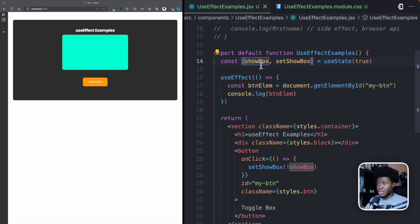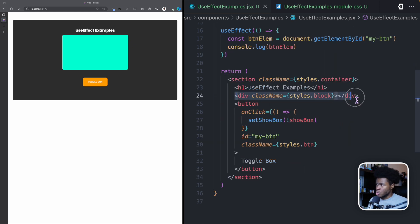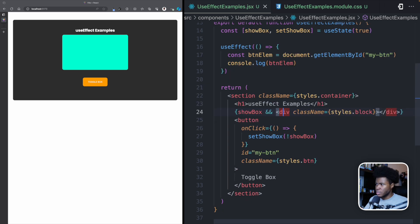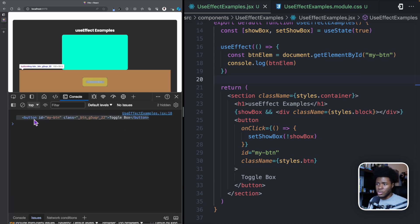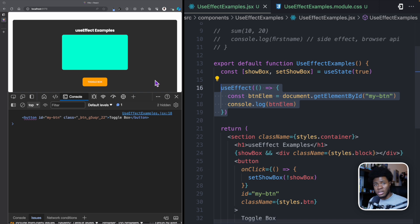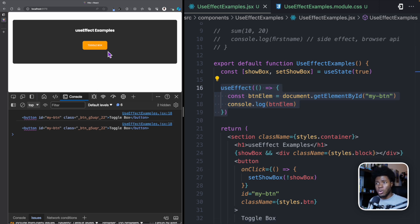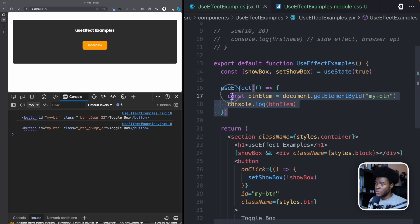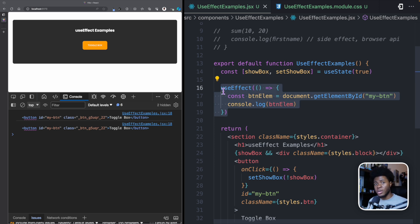Now in the console, you can see the useEffect runs when the component is mounted. When I click on Toggle Box, the showBox state is updated, the component re-renders, and when it re-renders you can see we get another console log. As I said, this useEffect will be run when your component is mounted and every time your component re-renders.